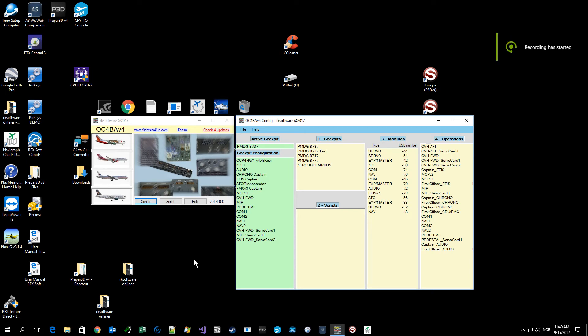Hello guys, I will show you how I set up the MIP server card to be used for the flaps indication.